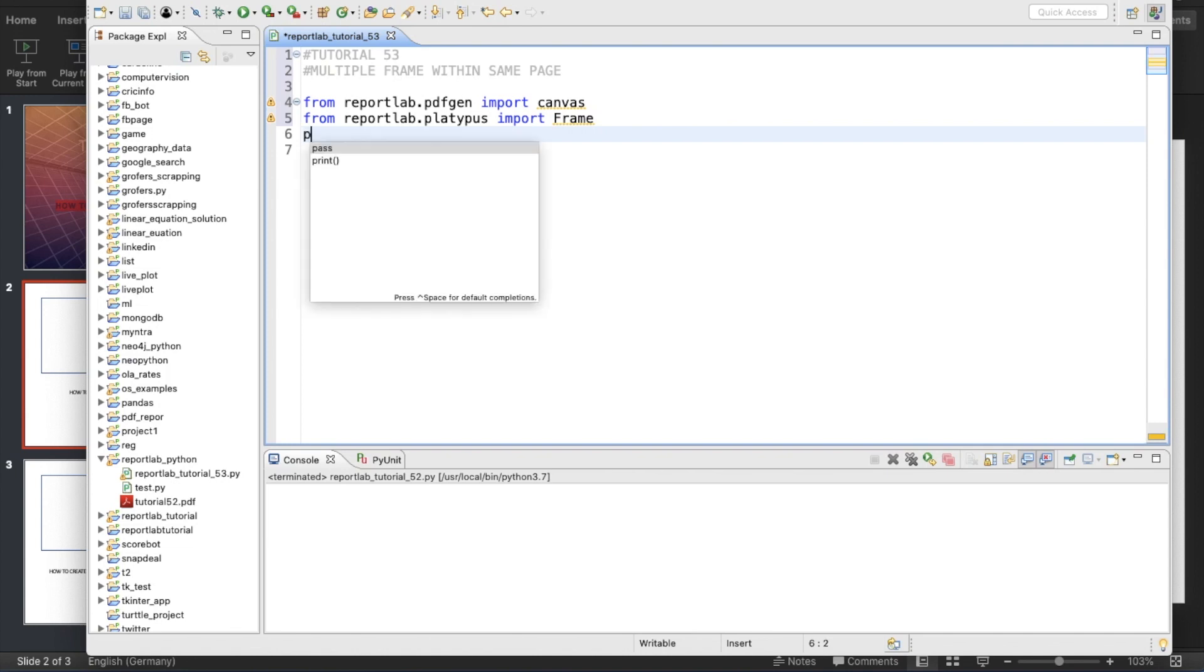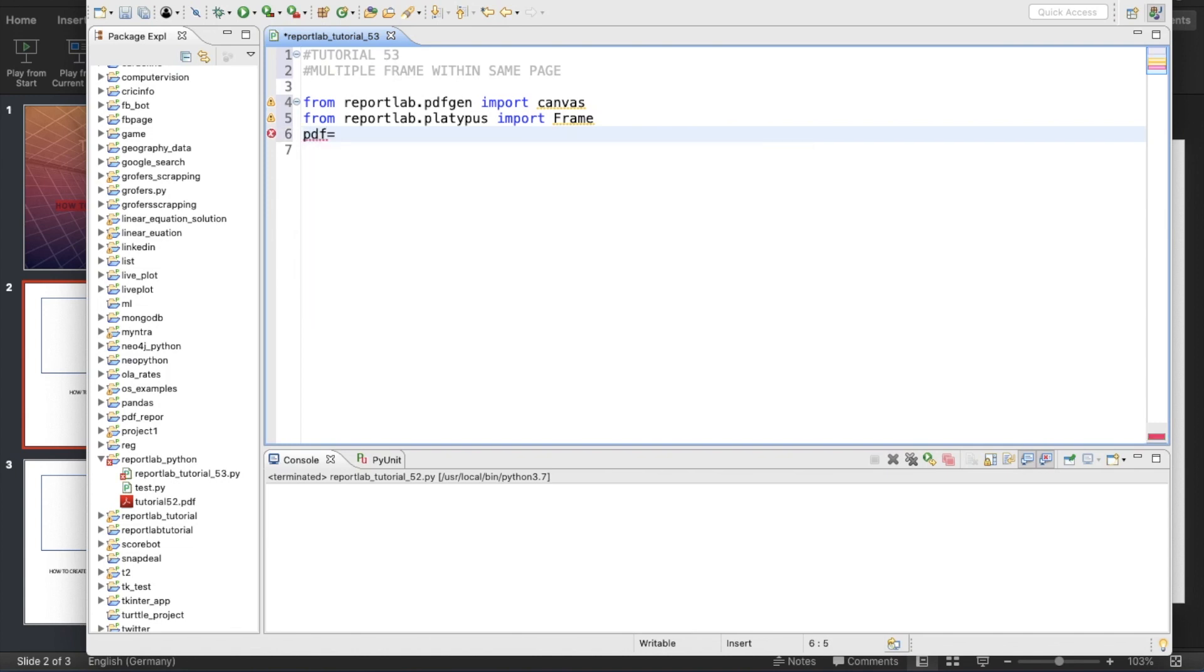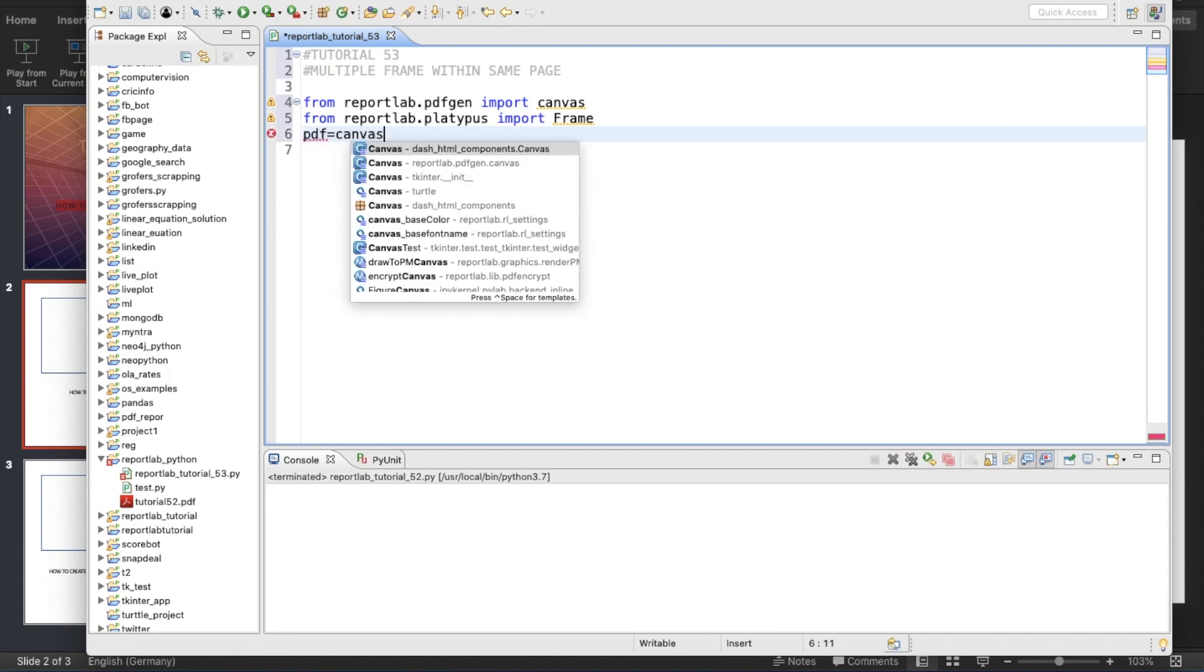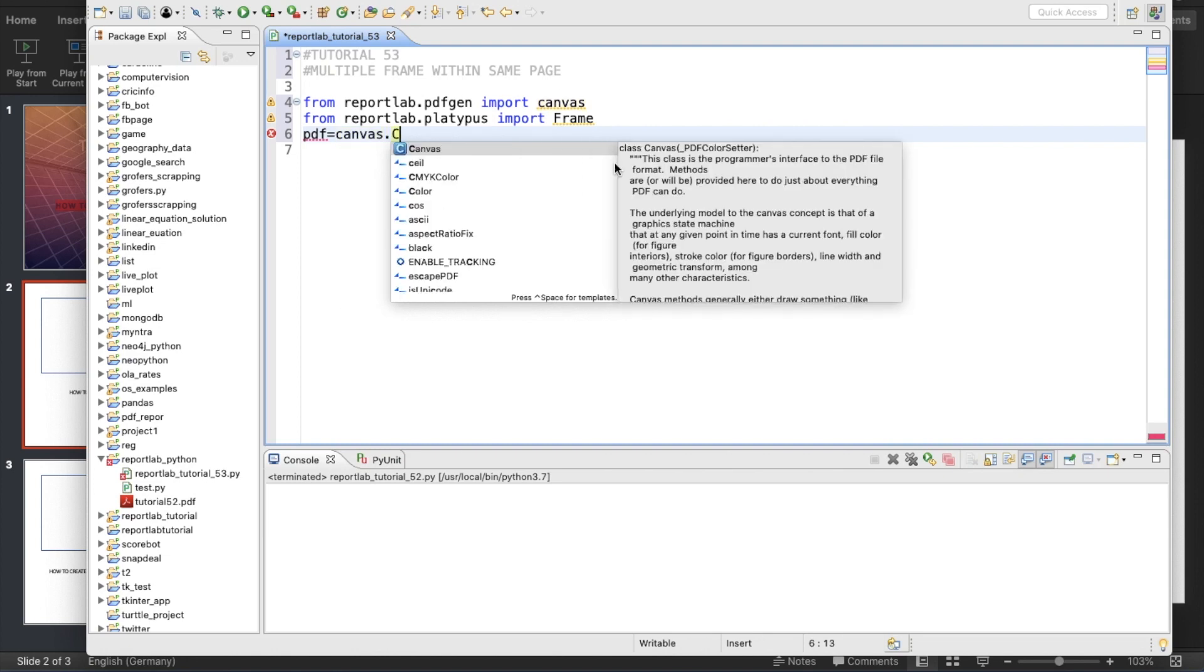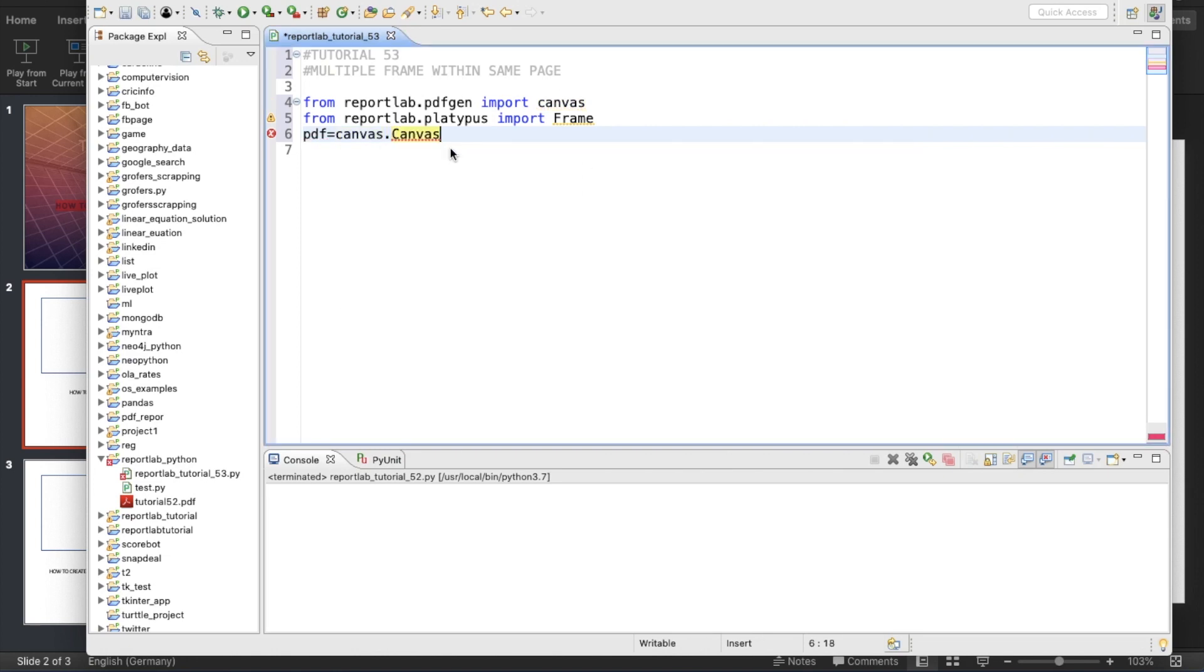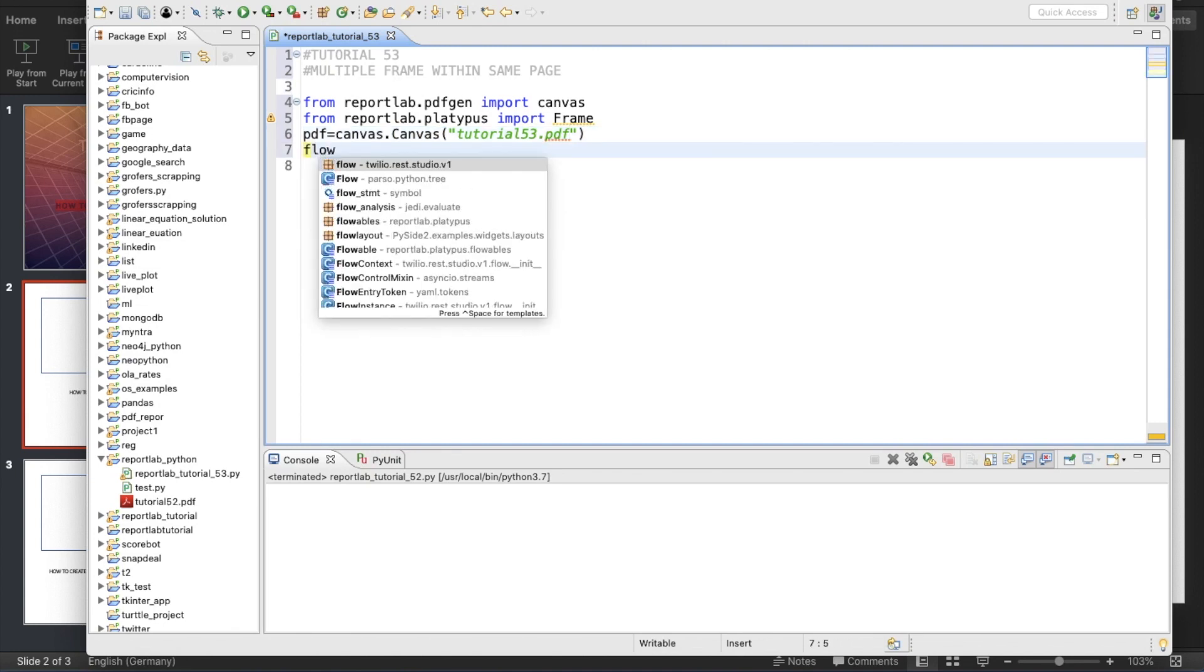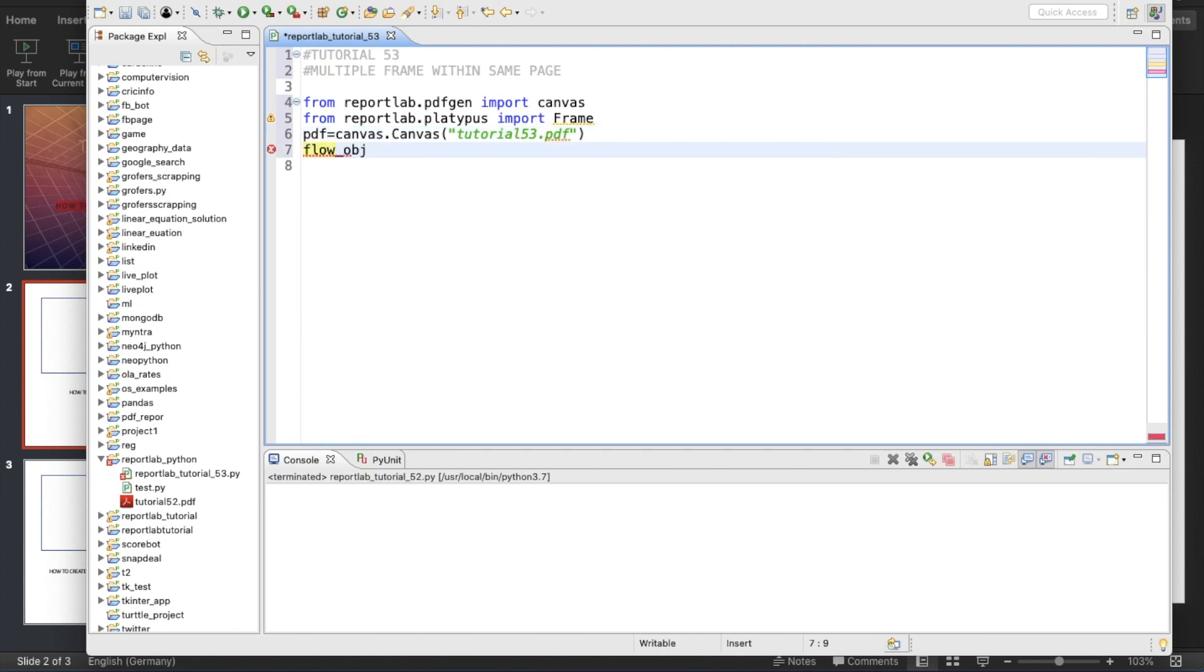PDF is going to be Canvas.Canvas, and we'll give the document name as tutorial_53.pdf. We'll create one flowable object like this. What I'll do is first explain how to create the frames just to recap and refresh all those old tutorials.